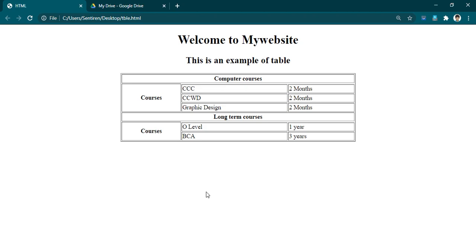Column span means how many columns a particular cell will occupy, and row span means how many rows a particular cell will occupy. So whenever you try to create a table like this, the first thing we have to identify is how many rows or columns a particular cell will take.